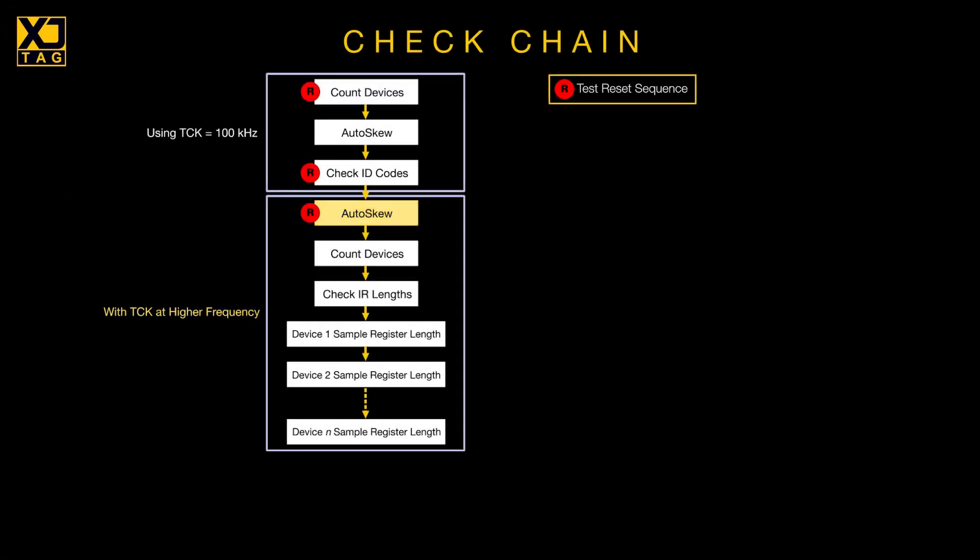With the chain now running at this faster rate, the software checks it can still see the correct number of devices, and measures the total length of all the instruction registers in the chain.